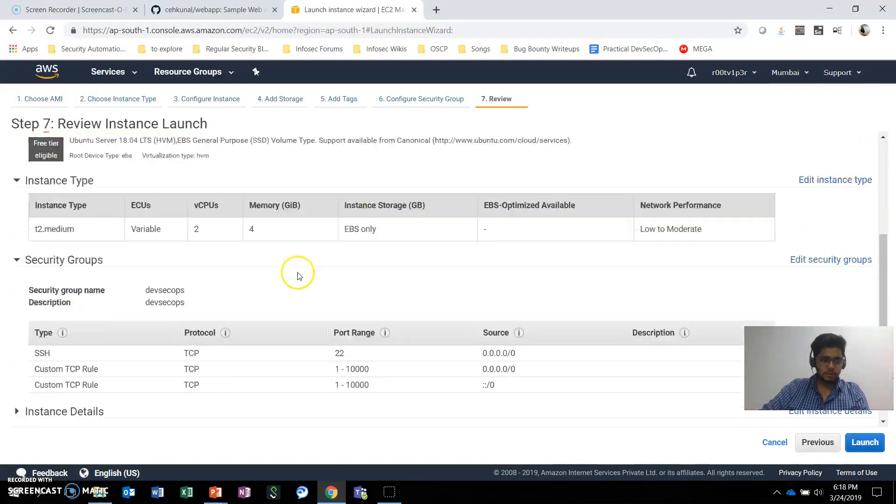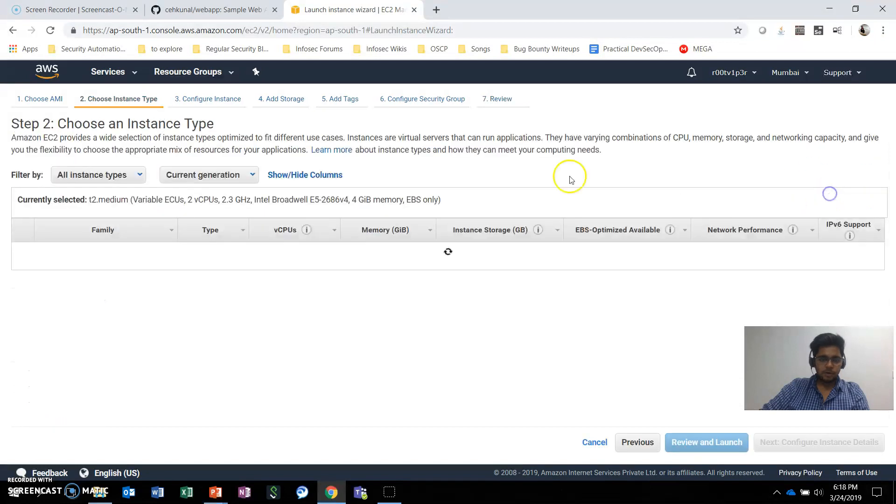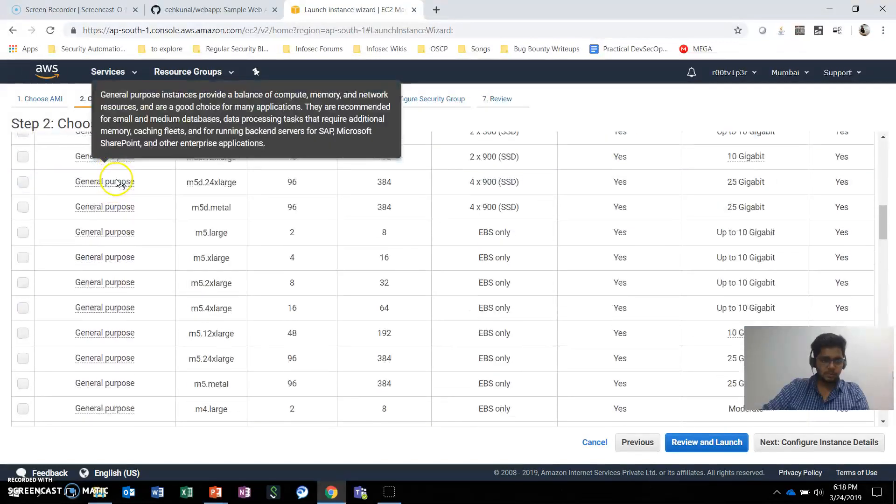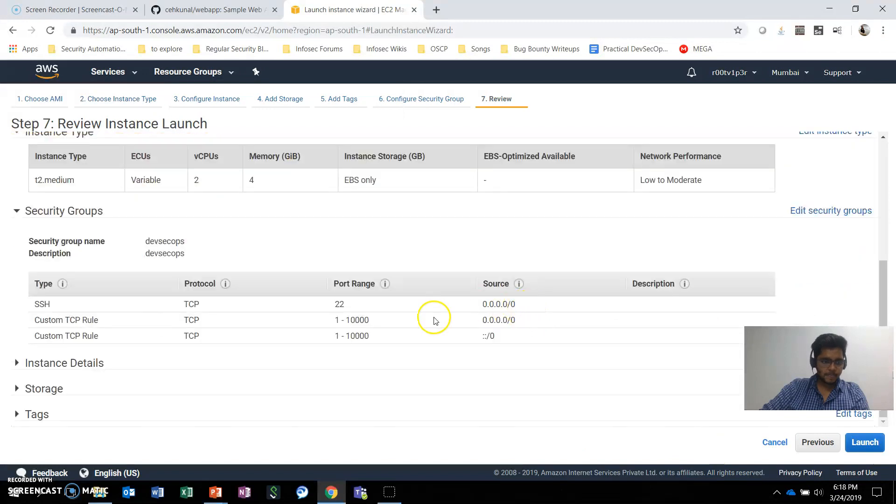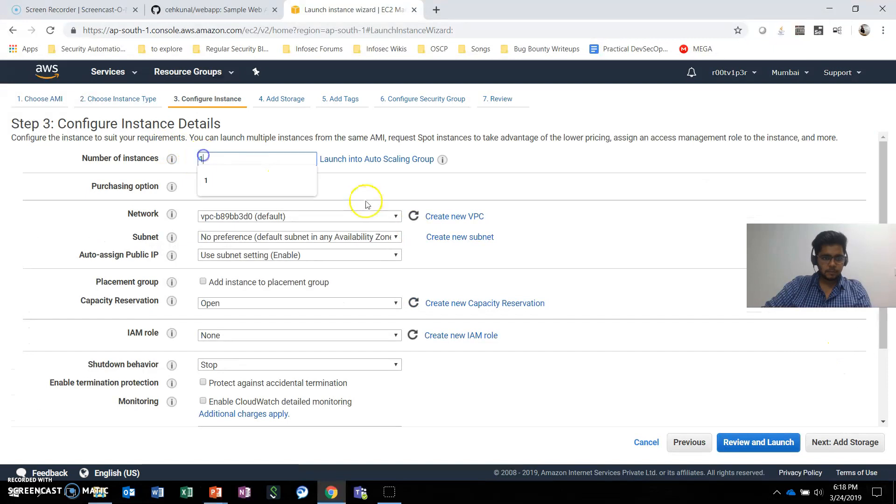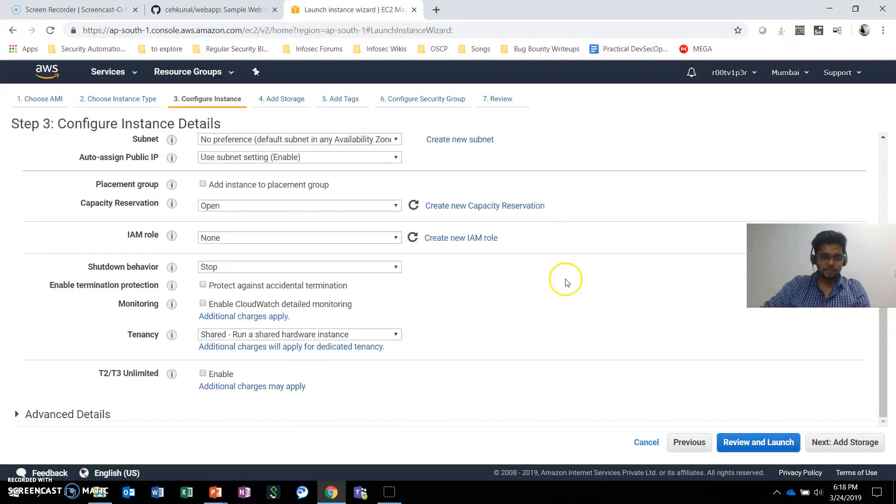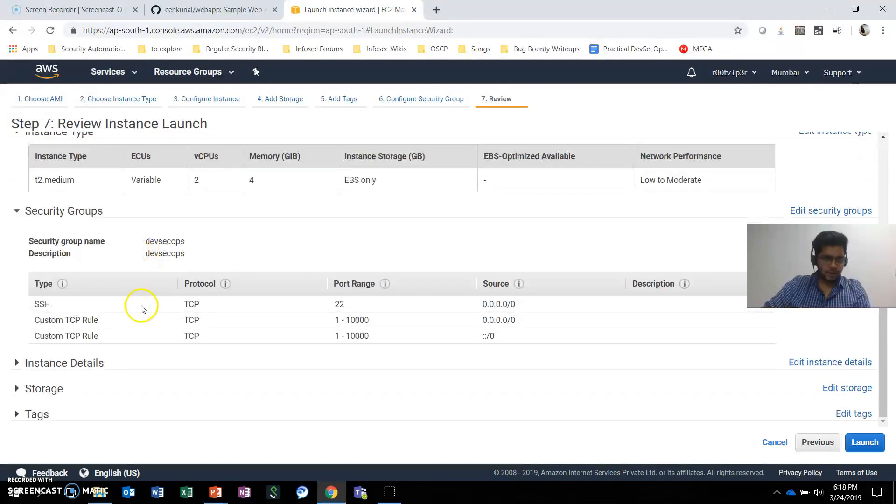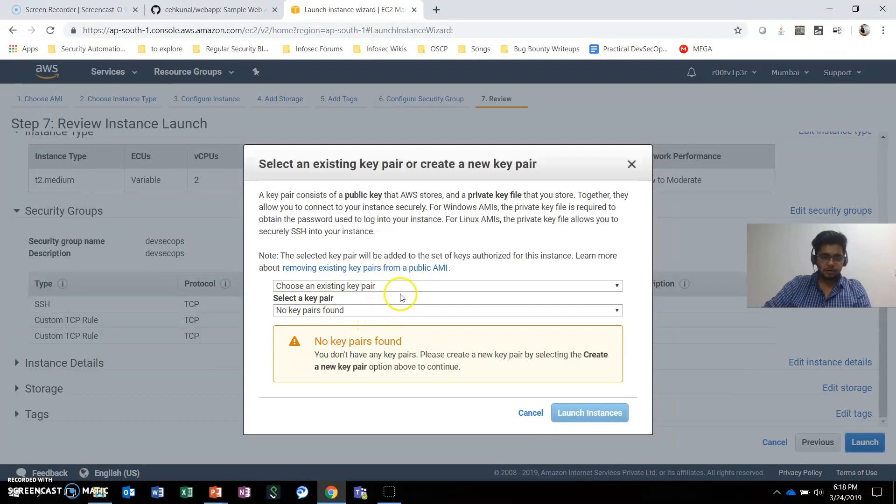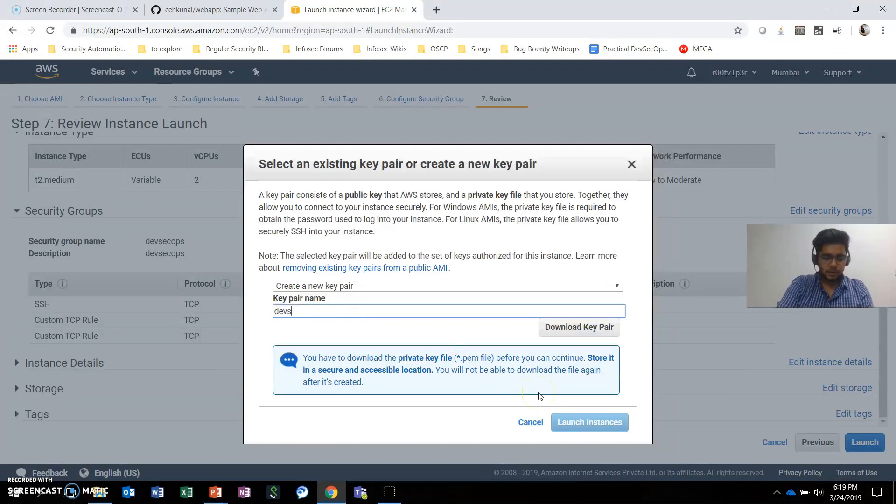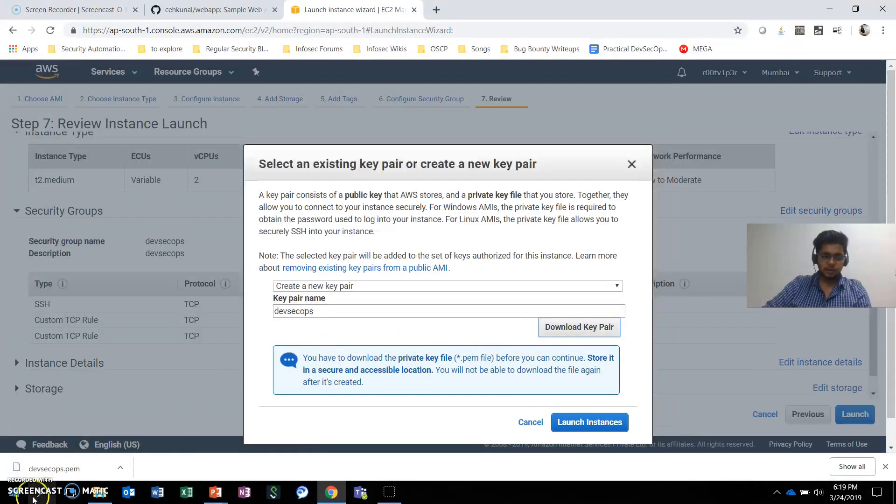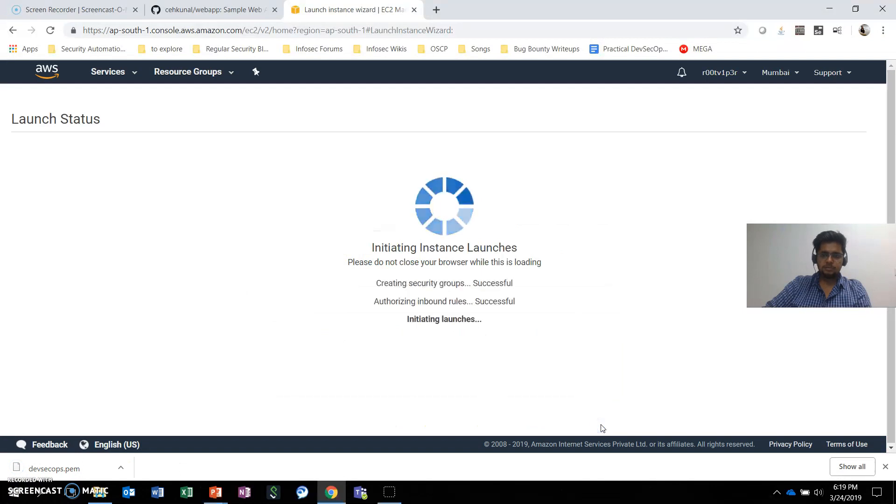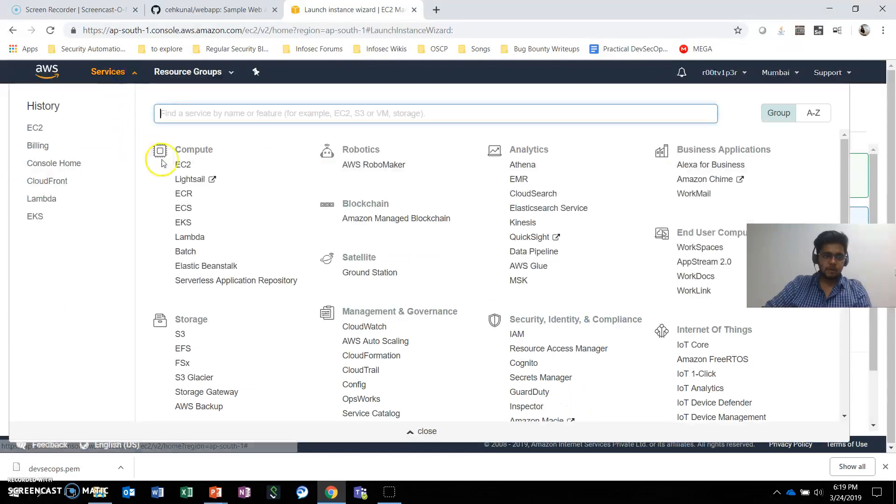So just review and launch. We want two instances. Here are the instance details—everything looks fine. We'll go ahead and launch these instances. It says to choose an existing key pair, but there are no key pairs yet.